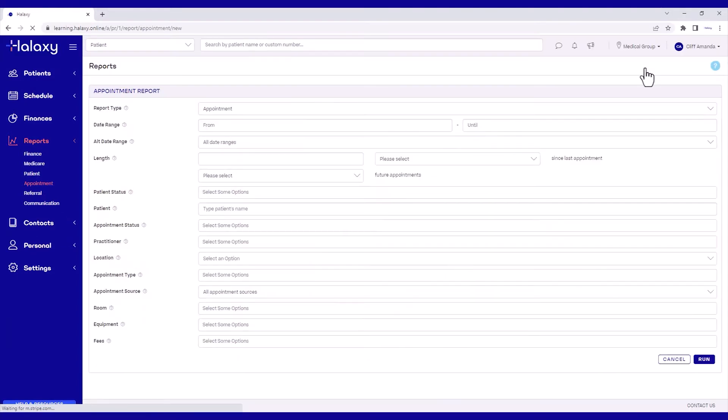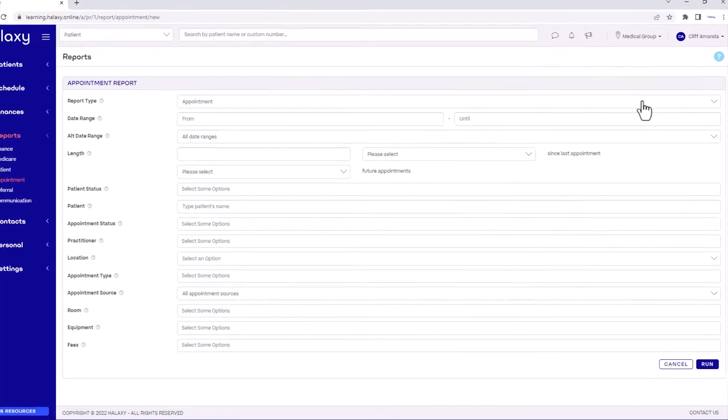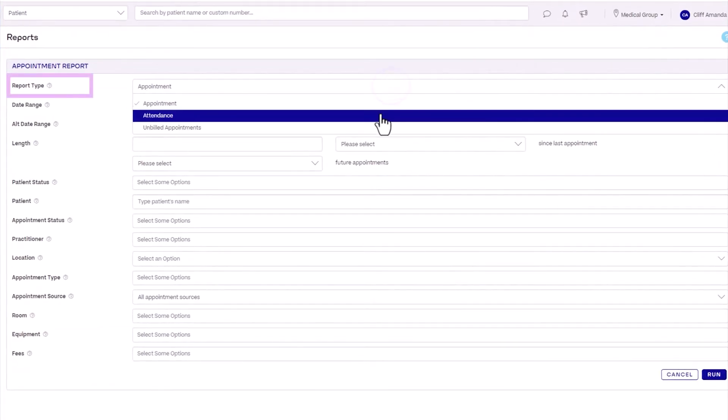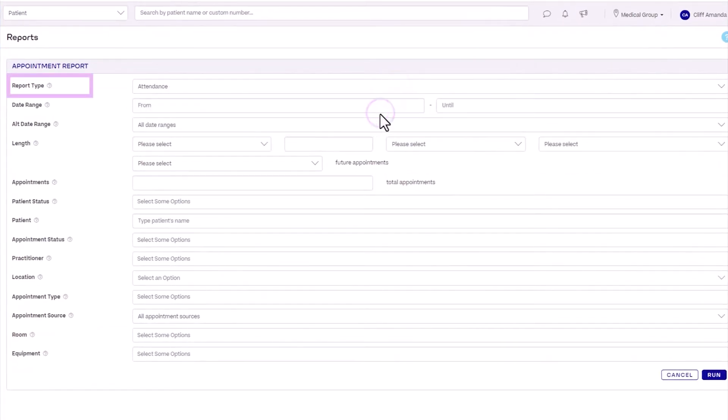In this screen, add the following settings. For Report Type, select Attendance as we are filtering our patient list by their attendance.